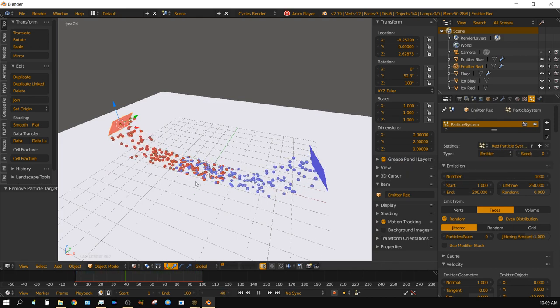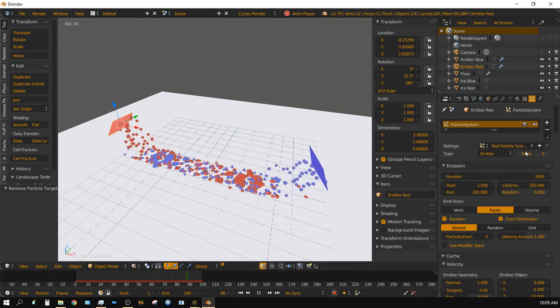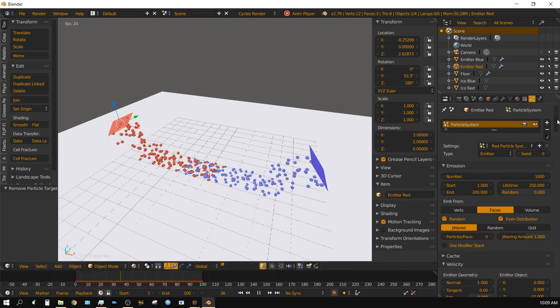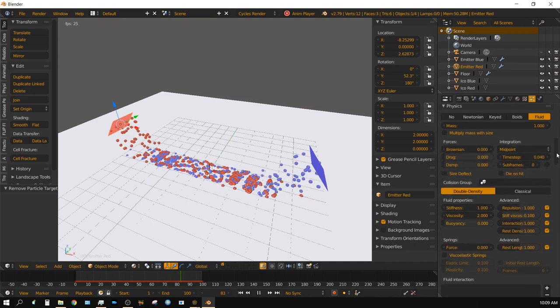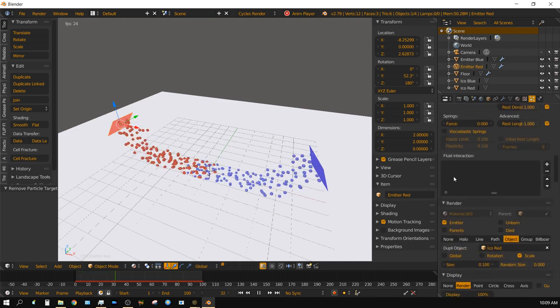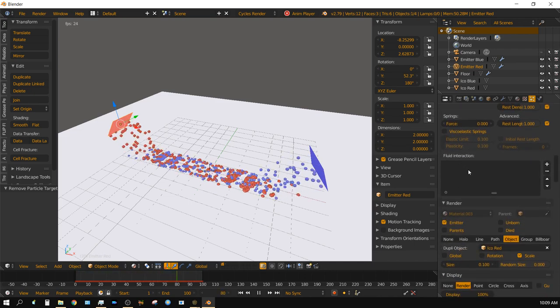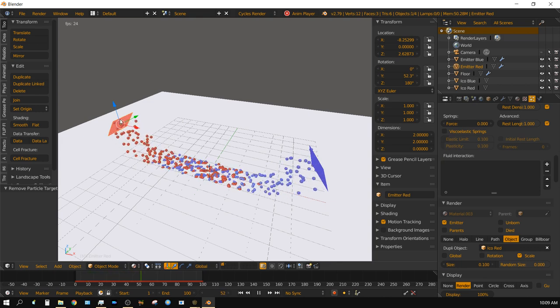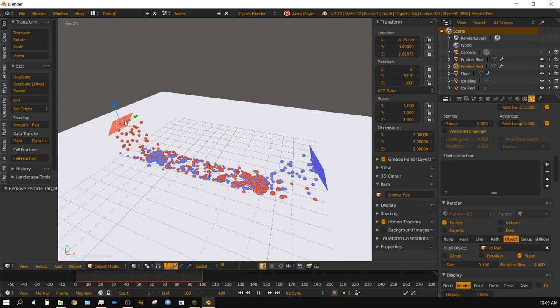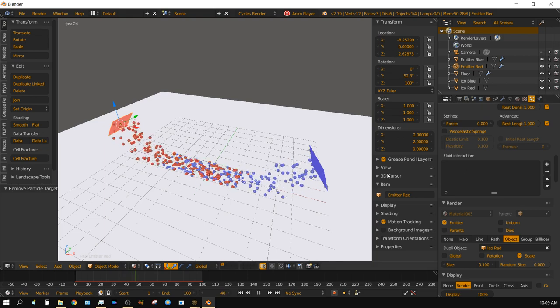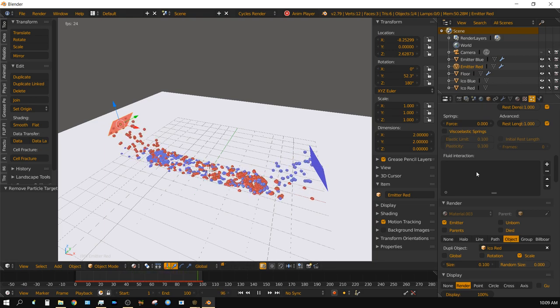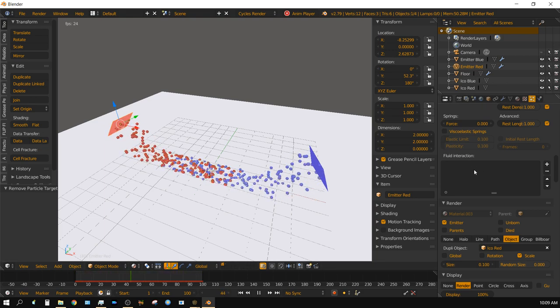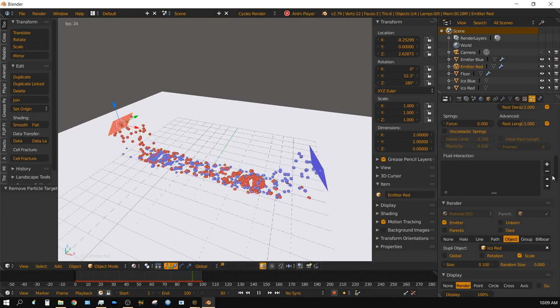But how do you get those two to interact? Well, it's actually pretty simple. Go down here to fluid interaction. Right now I have the red particle system selected, so I need to add the blue particle system to this so that it knows to interact with the blue particle system.